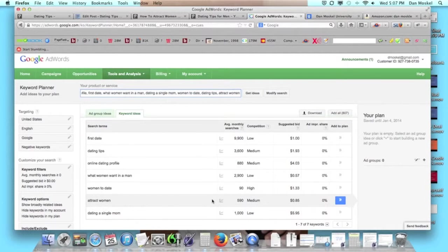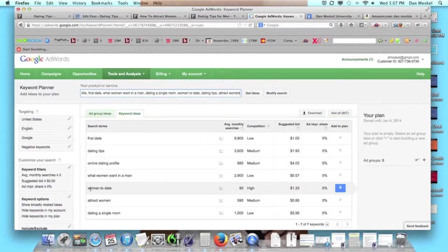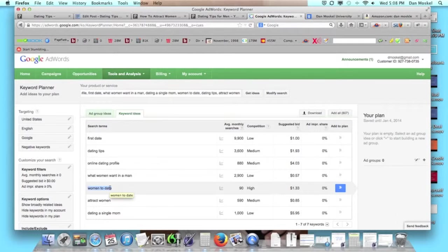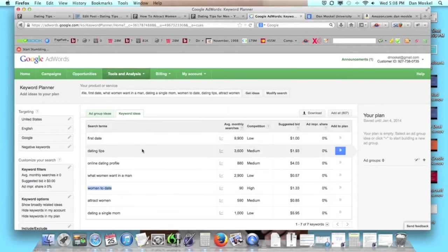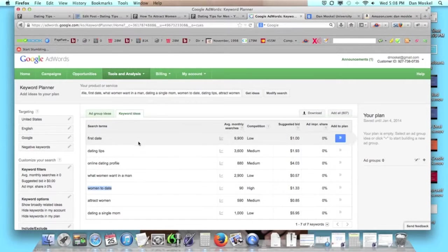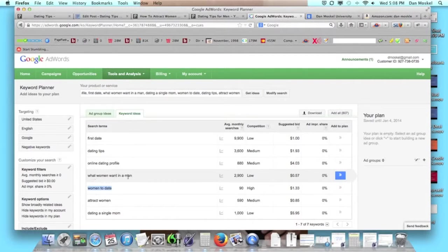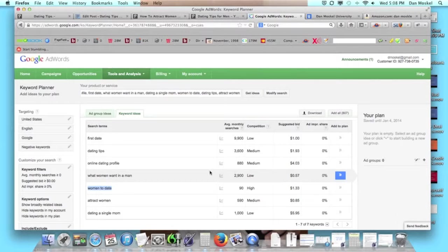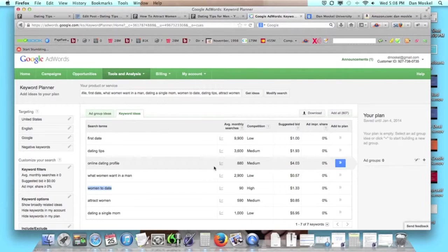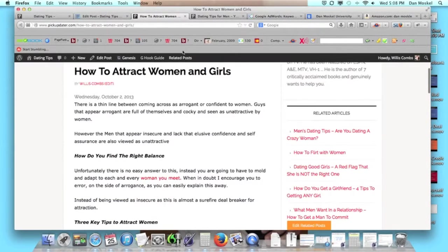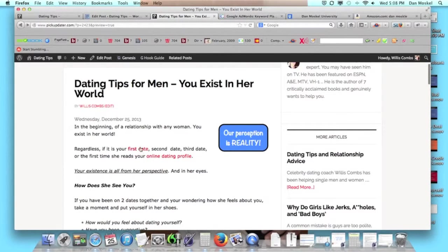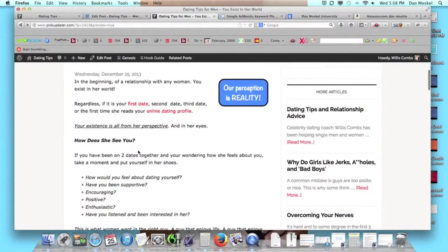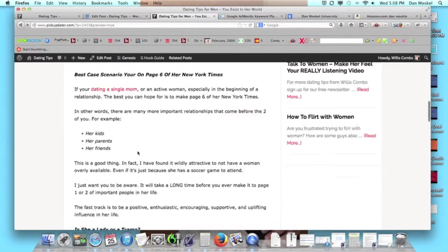If we had picked a different term - look at this, 'women to date,' which we actually used, only gets searched for 90 times. I'm sure there's a better internal link we could find, but we're not going to worry about it because all these other internal links have really good search volume. 'What women want a man' gets searched for almost 3,000 times a month just in Google, and that's one of our internal links. Please, I cannot tell you how valuable these links are.